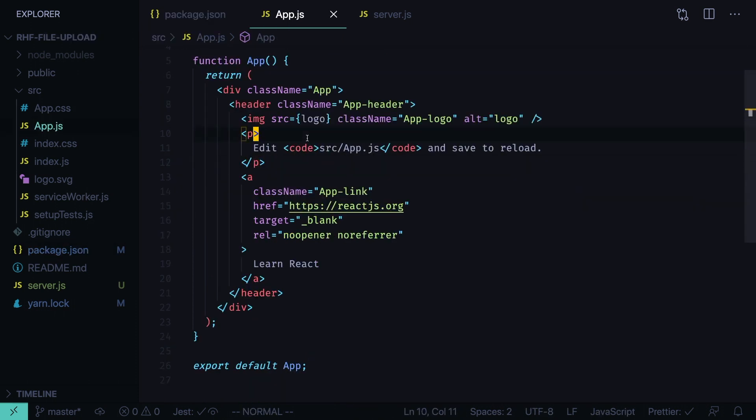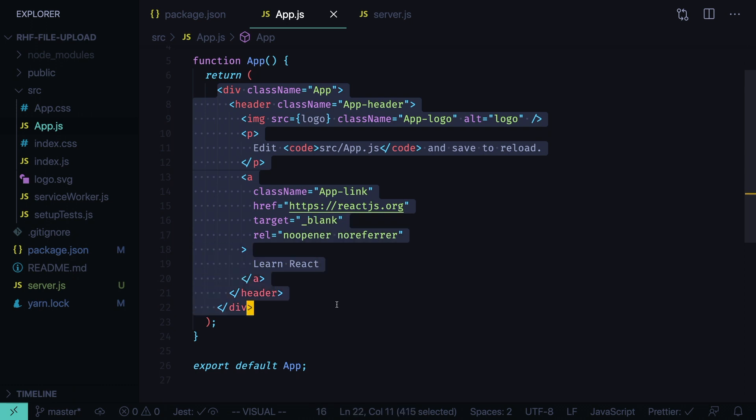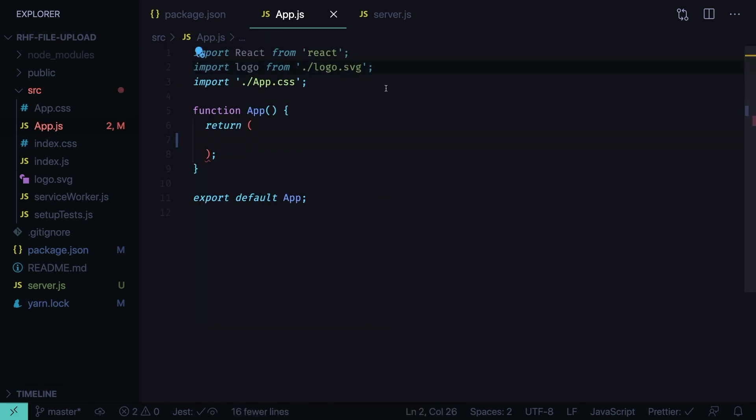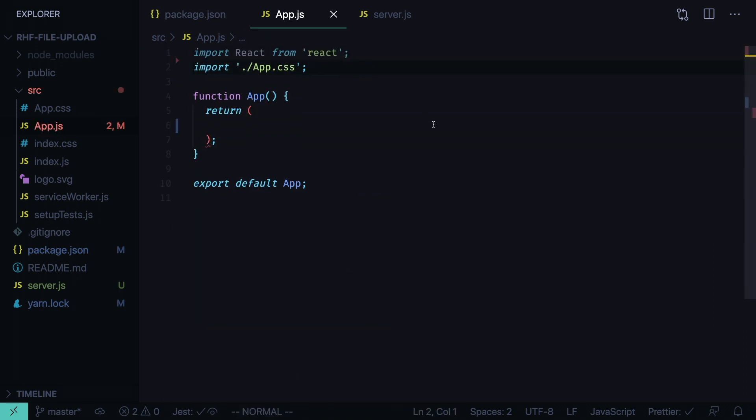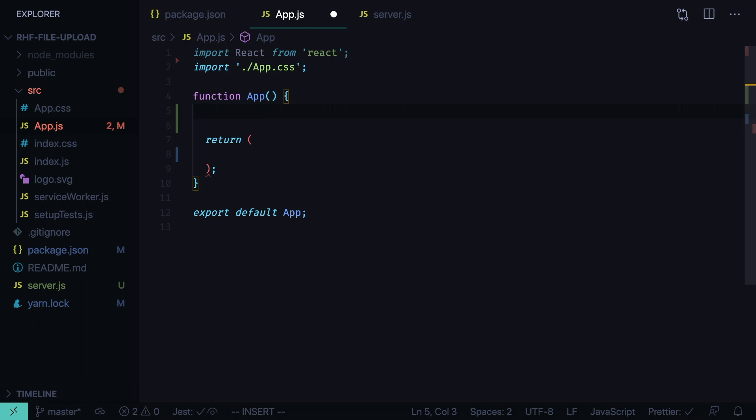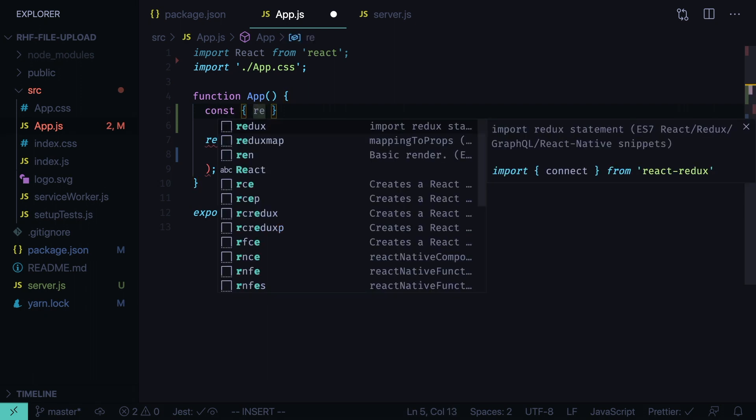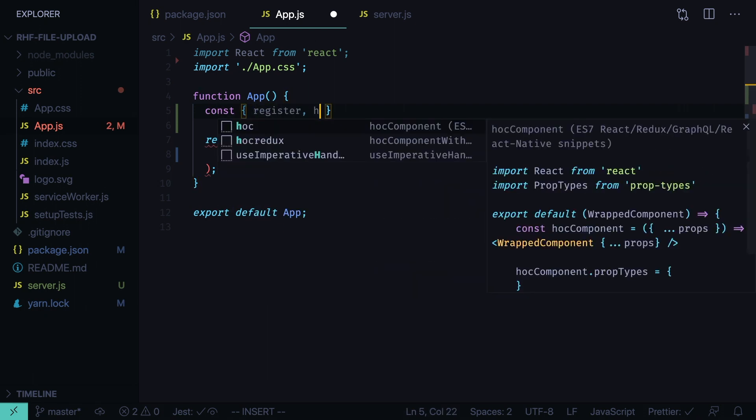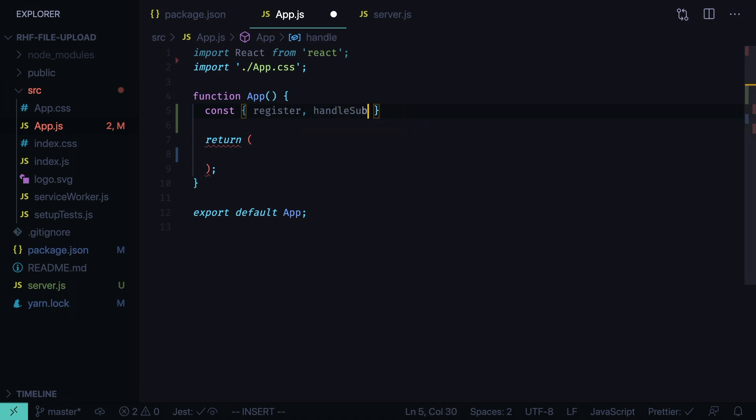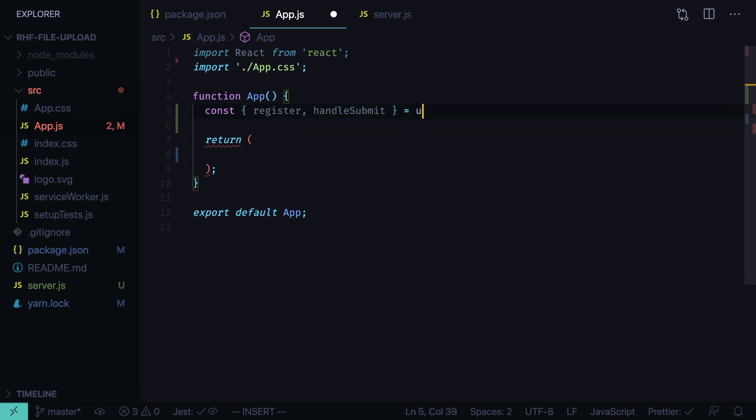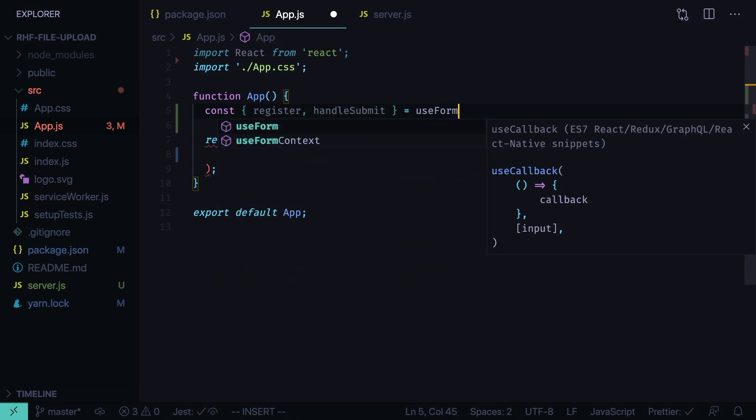Now go to app.js, remove all this layout. We can remove the logo SVG as well. Now let's initialize react hook form. Const register, handle submit, equals use form.